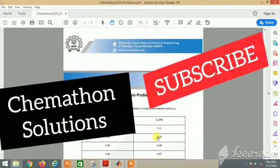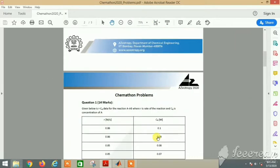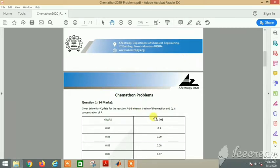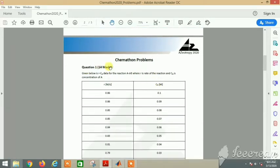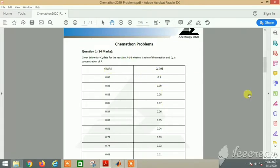Hello guys, welcome back to the YouTube channel of The Concept Guy. Today we will see some questions of Azotropy 2020, an event organized by IIT Bombay. Here we have questions related to chemical engineering simulation. Our first question of 14 marks gives rate versus concentration data for a reaction A to B.